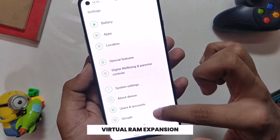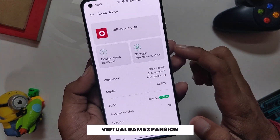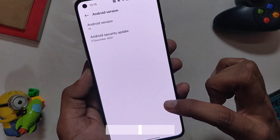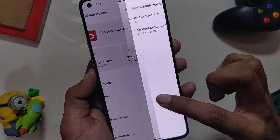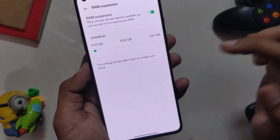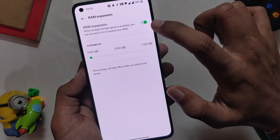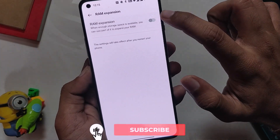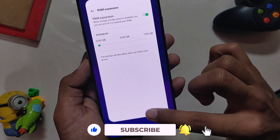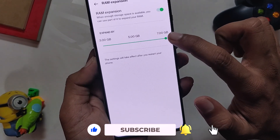Last but not the least, we have a new virtual RAM feature. If you go to Settings > About Device > RAM, you can opt for RAM expansion. This will use your free storage to create virtual RAM, and you can expand your RAM by 3 GB, 5 GB, or 7 GB.